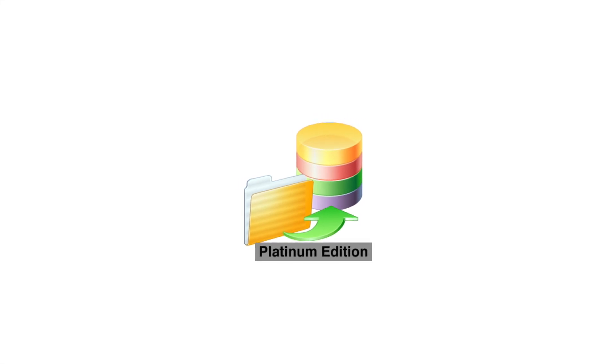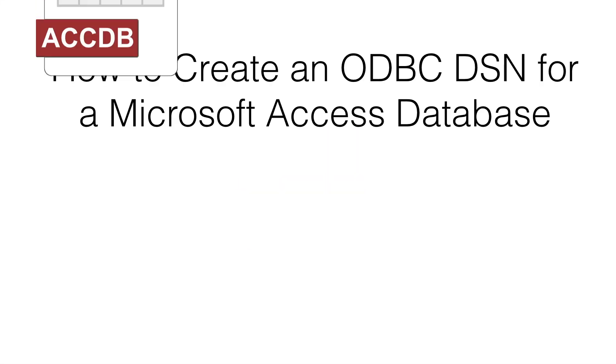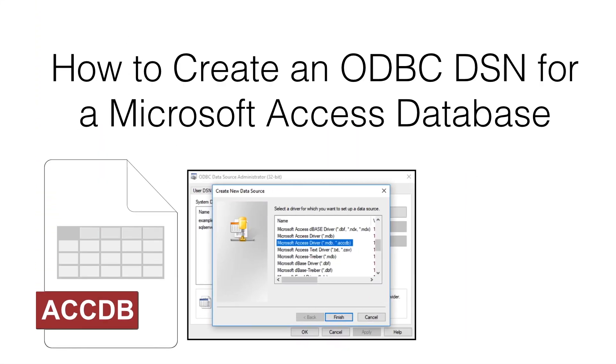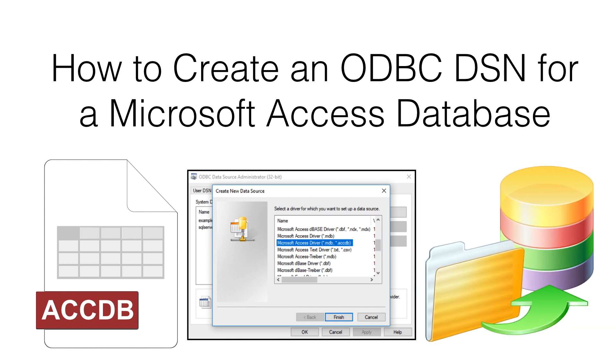This video shows how to create an ODBC-DSN for a Microsoft Access database.